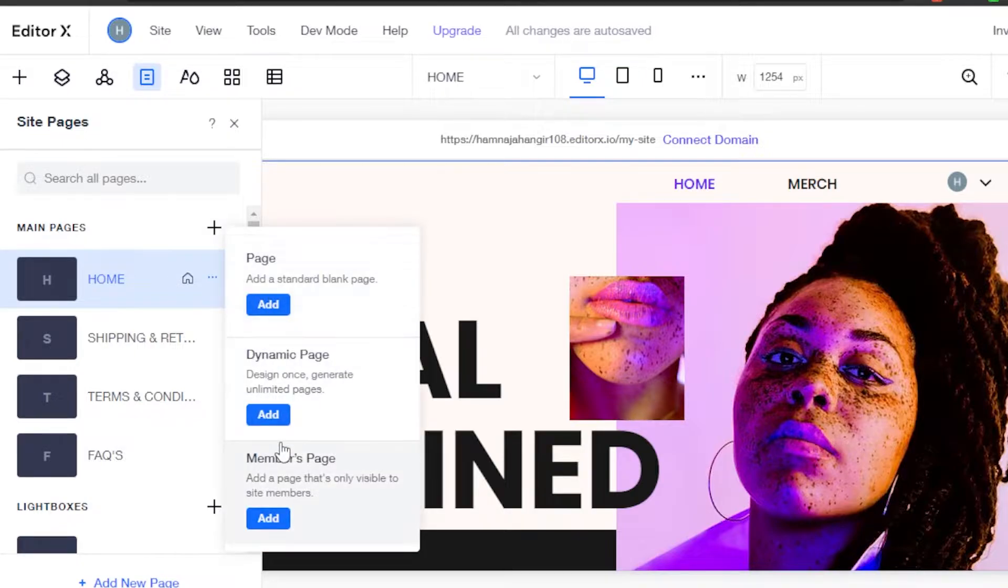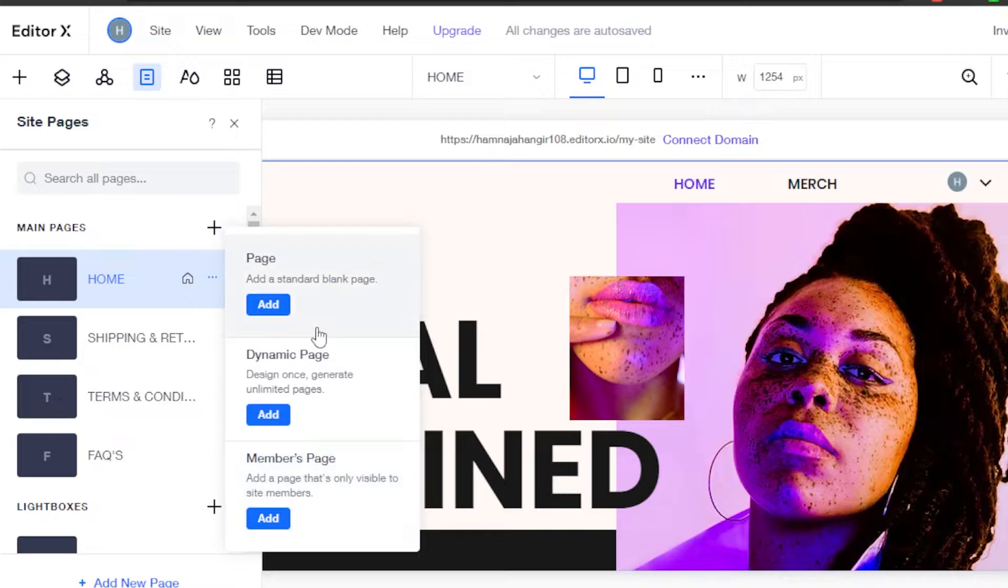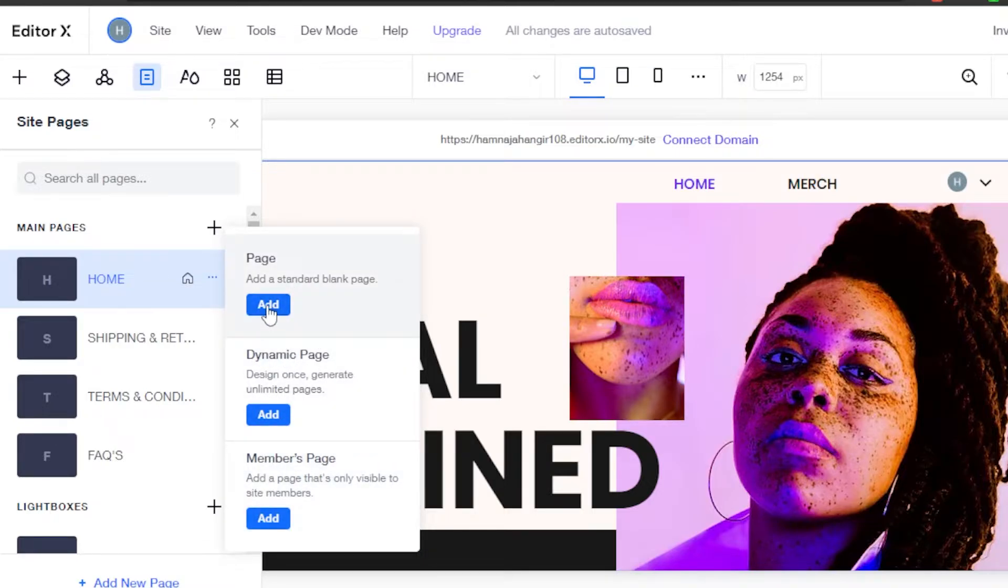I can actually add any page: a standard blank page, a design generated page, or a page that is only visible to site members. If you want to add any of these pages, you will simply click on add. Let's add a standard blank page.